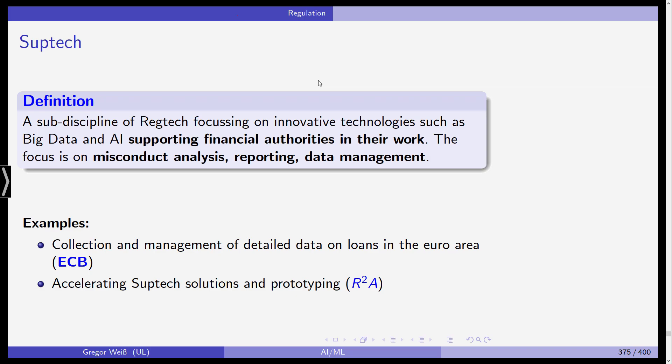SupTech can be considered a sub-discipline of RegTech, but it can also be seen as an extension — the mirror image on the side of supervisors and regulators. It refers to artificial intelligence and machine learning techniques used by regulators and supervisors as part of their supervisory actions and conduct.